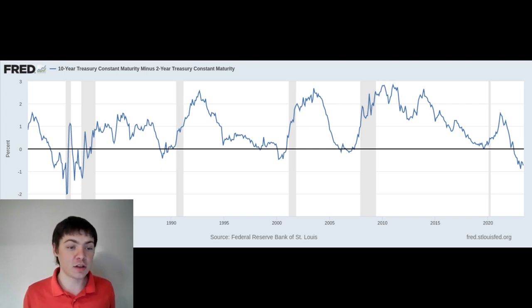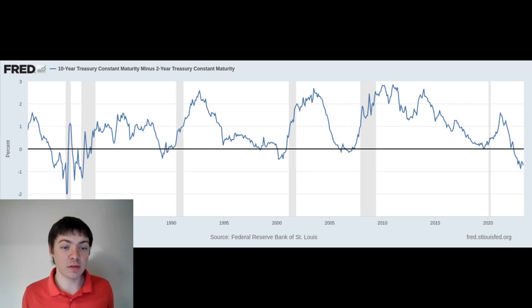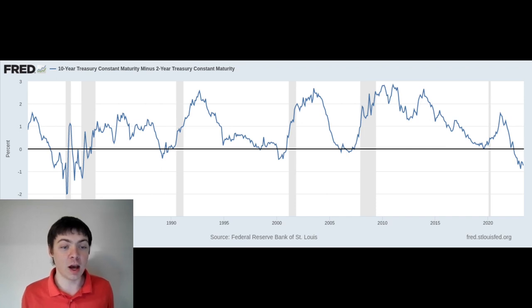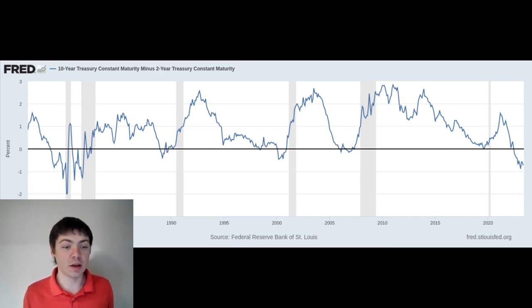If there was a recession today, I think there would still be jobs available, but with higher inflation. This trend seems to have already started. Over the past year, the economy has declined, but wages have remained high.